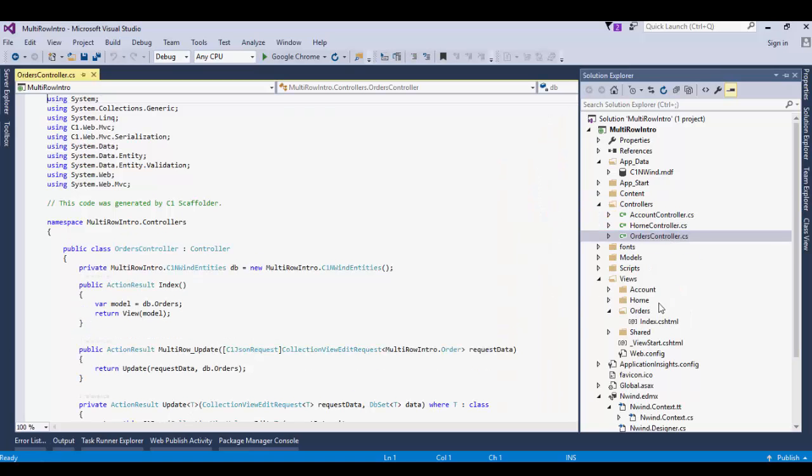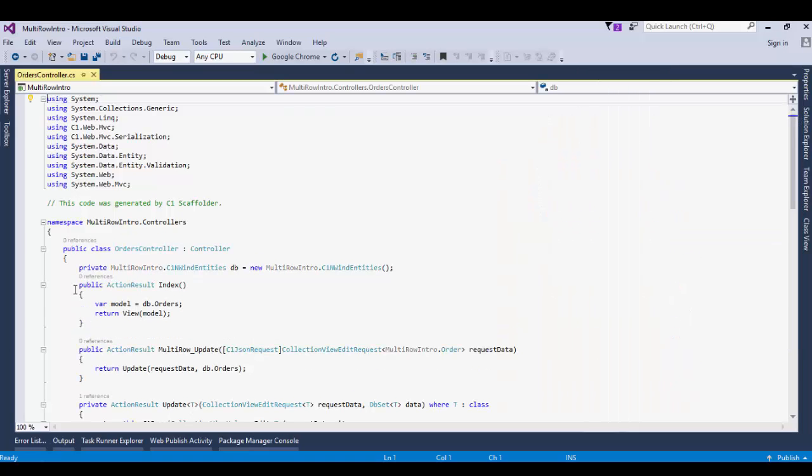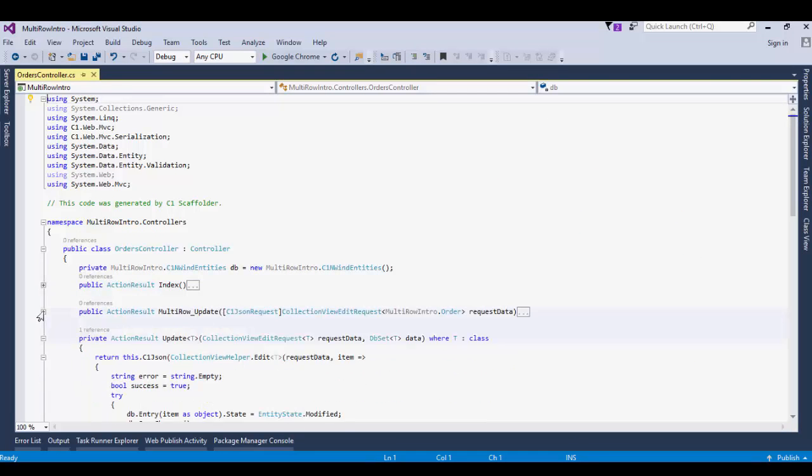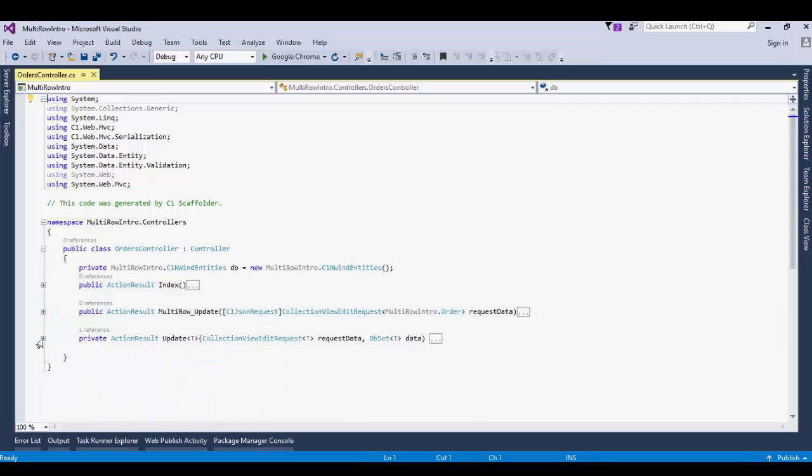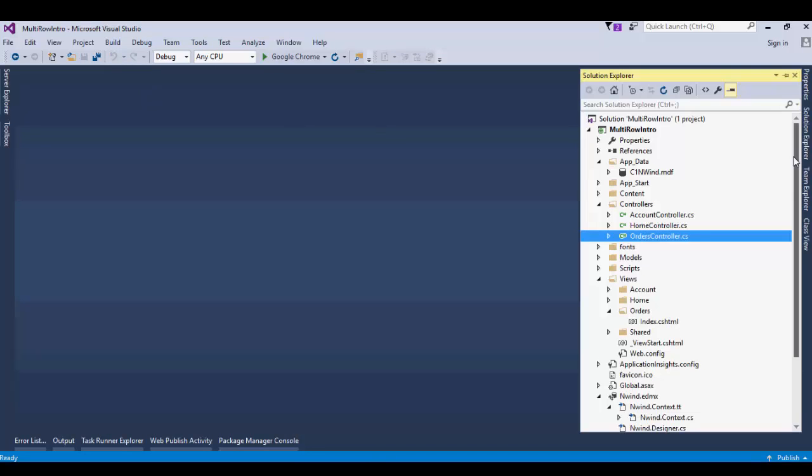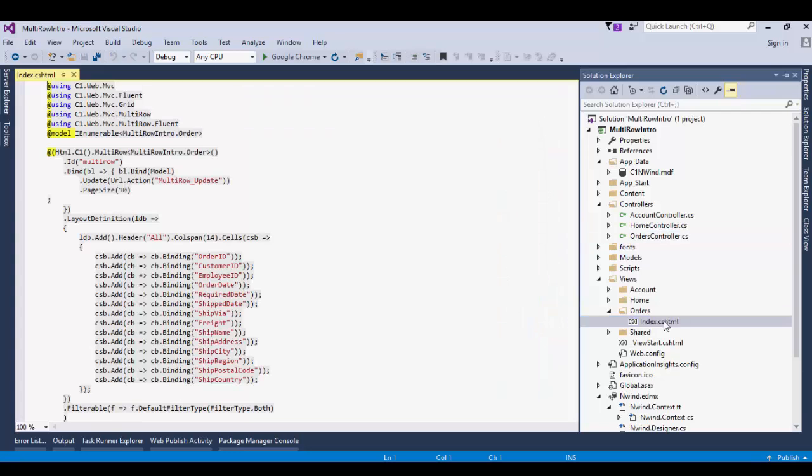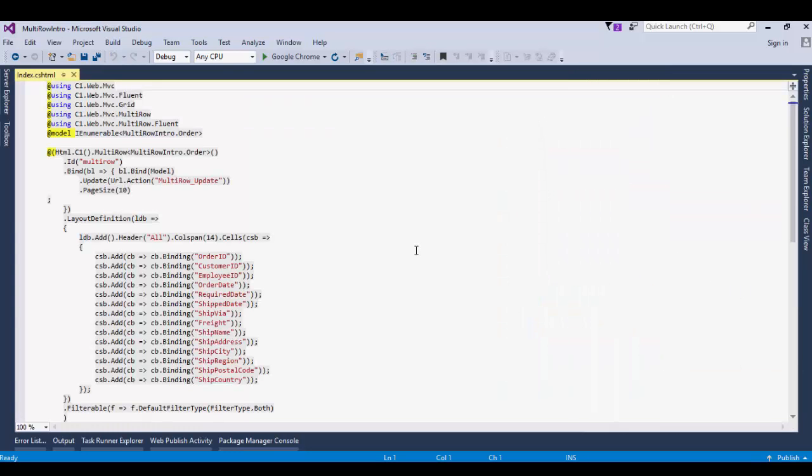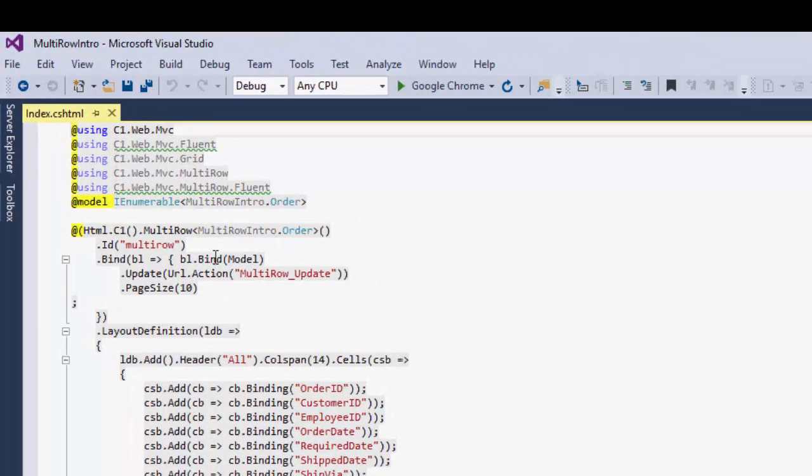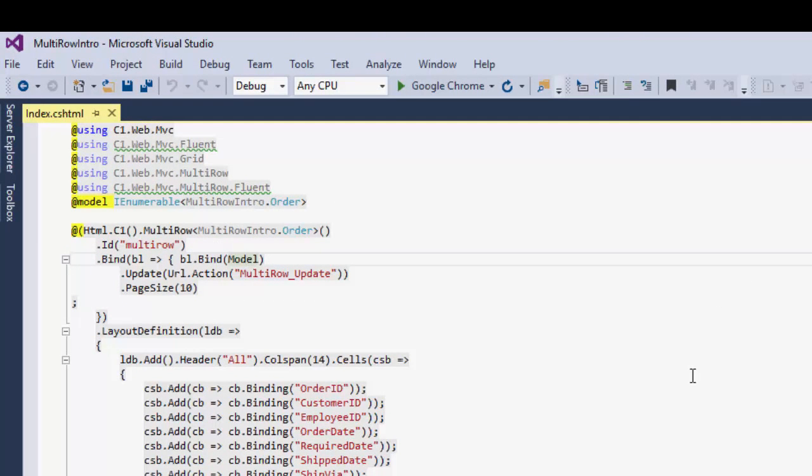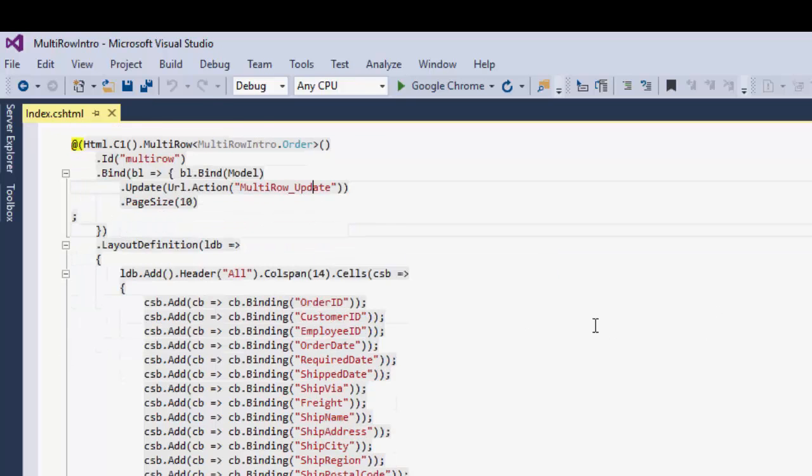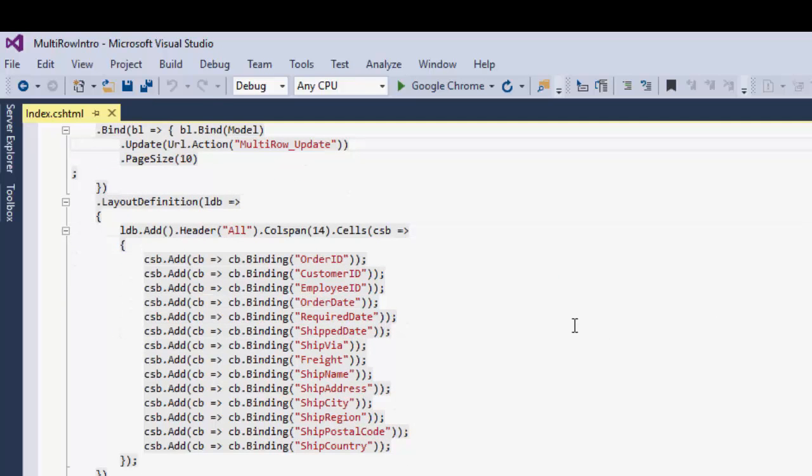On opening the Orders controller, we'll see that the code has been generated for the Index action to load the view with Model and Update action to handle data edits, respectively. Open the index.cshtml inside the Orders folder under Views. Notice that the multi-row control is defined with the properties we selected in the scaffolder. The control is bound to the model and the Update property has Update action set. The columns are defined per the Entity.